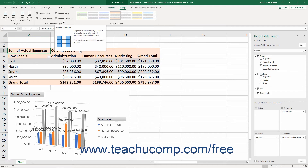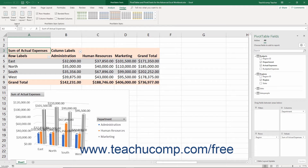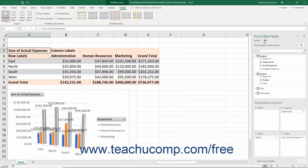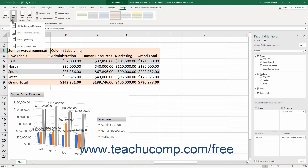You can also easily change the summarization and layout of a Pivot Table by using the buttons in the Layout button group on the Design tab of the Pivot Table Tools contextual tab in the ribbon. You can click the Subtotals button to choose a layout for the subtotals within a selected Pivot Table from the drop-down menu that appears. You can also click the Grand Totals button to choose the display of grand totals in a selected Pivot Table from the drop-down menu that appears.